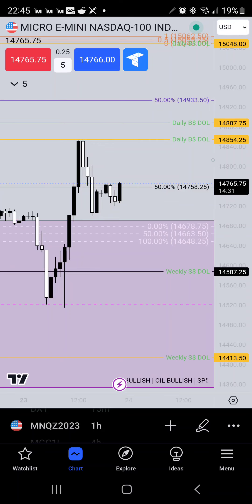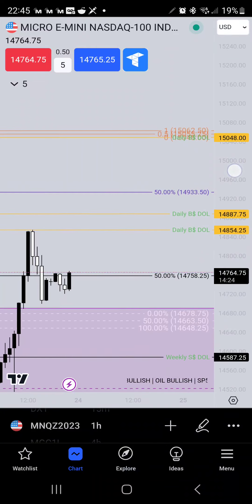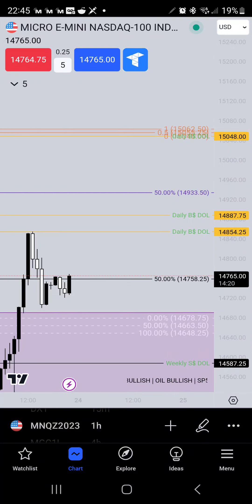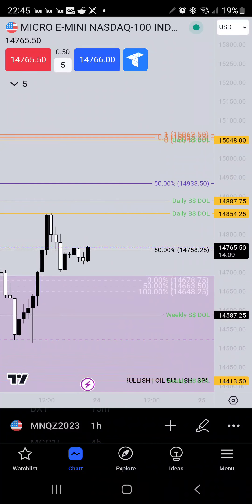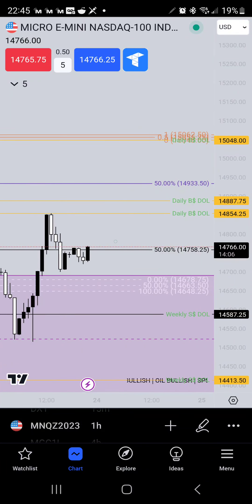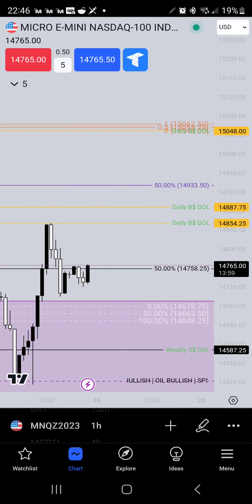That's my daily bias. I'm looking for these four price points to possibly get hit sometime tomorrow. We've already had one weekly sell-side drawn liquidity target hit. I'm still bearish for the week, but on a day-by-day basis I like to upload my daily bias. Looking for either 14,854.25, 14,887.75, 14,933.50, or 15,048.00 to get hit.